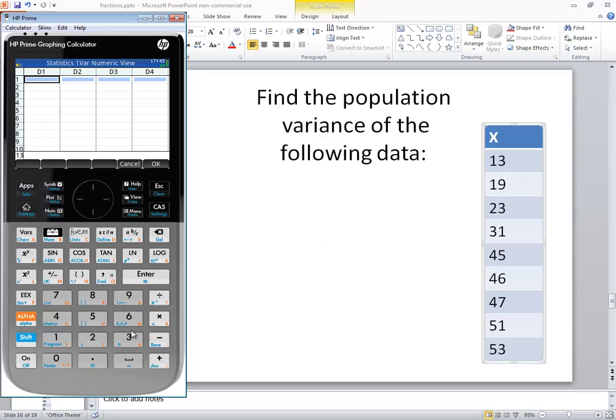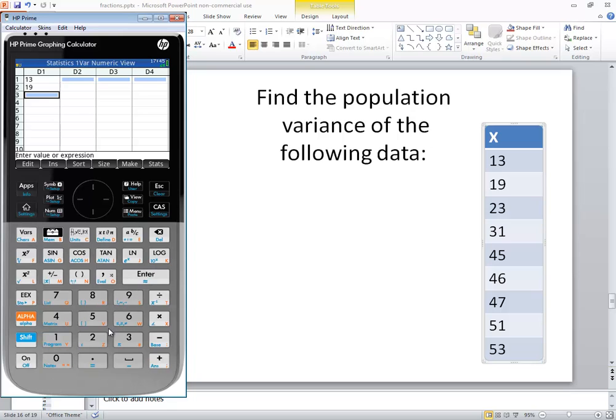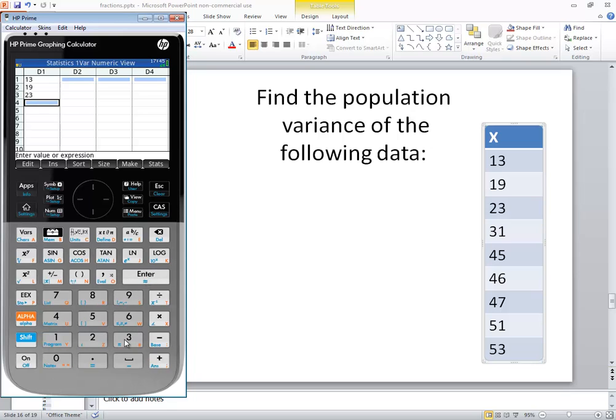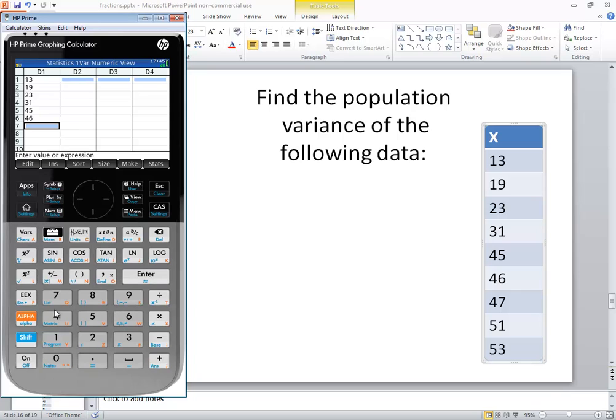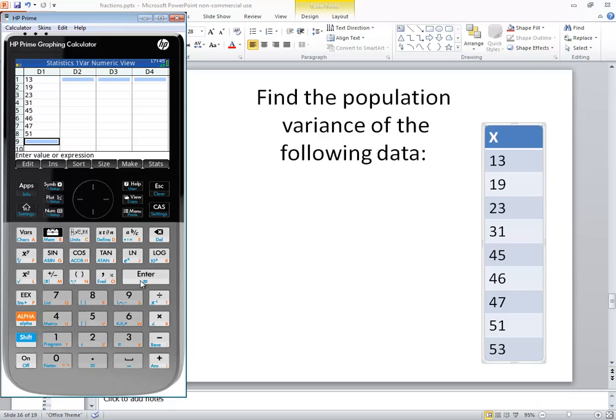So I do 13 enter, 19 enter, 23 enter, 31 enter, 45 enter, 46 enter, 47 enter, 51 enter, and 53 enter.